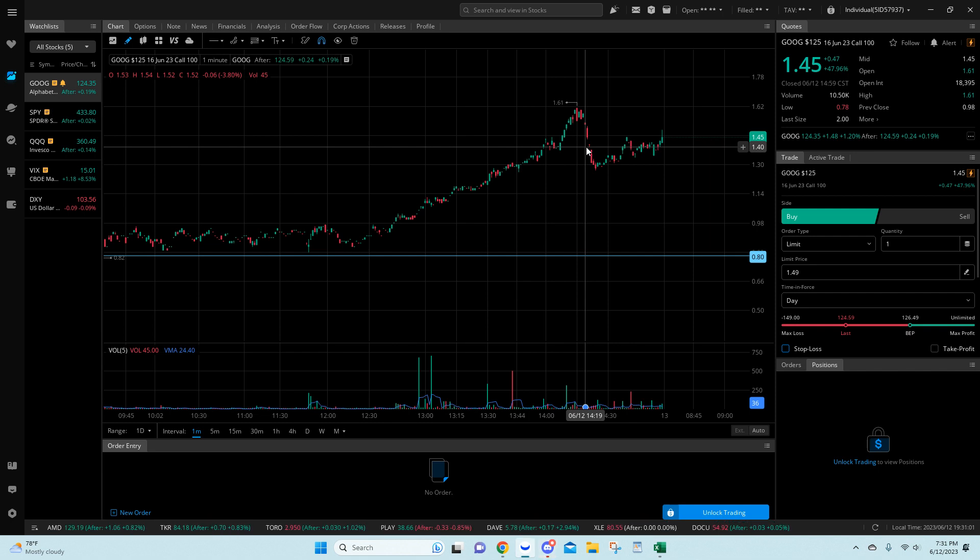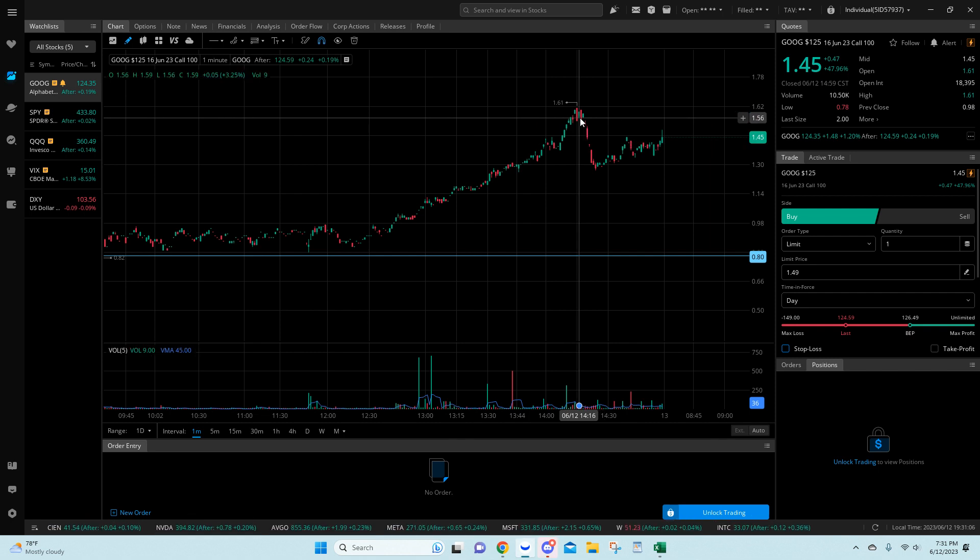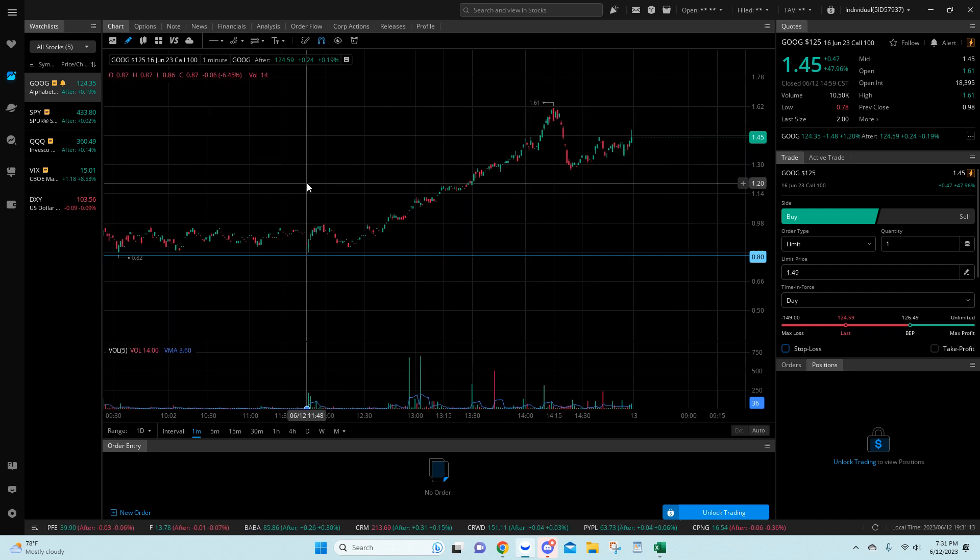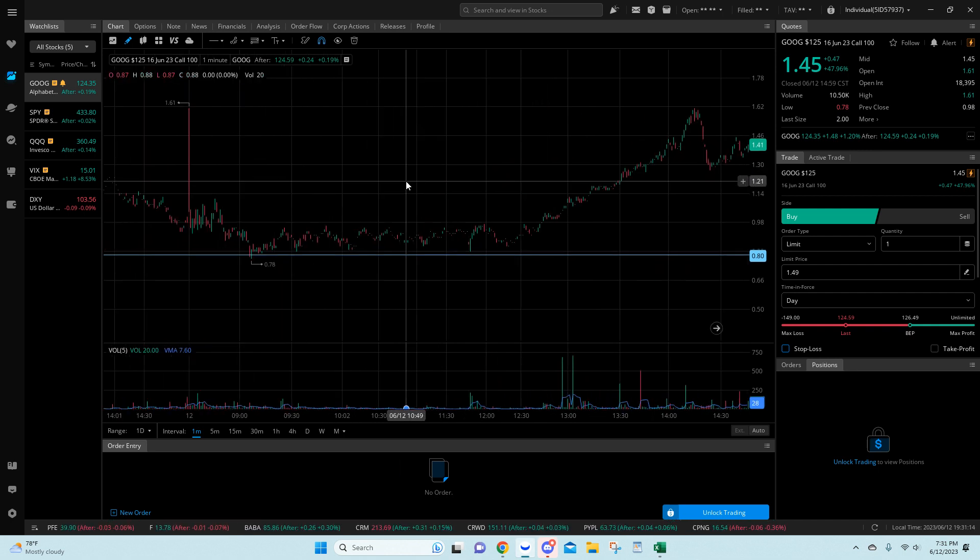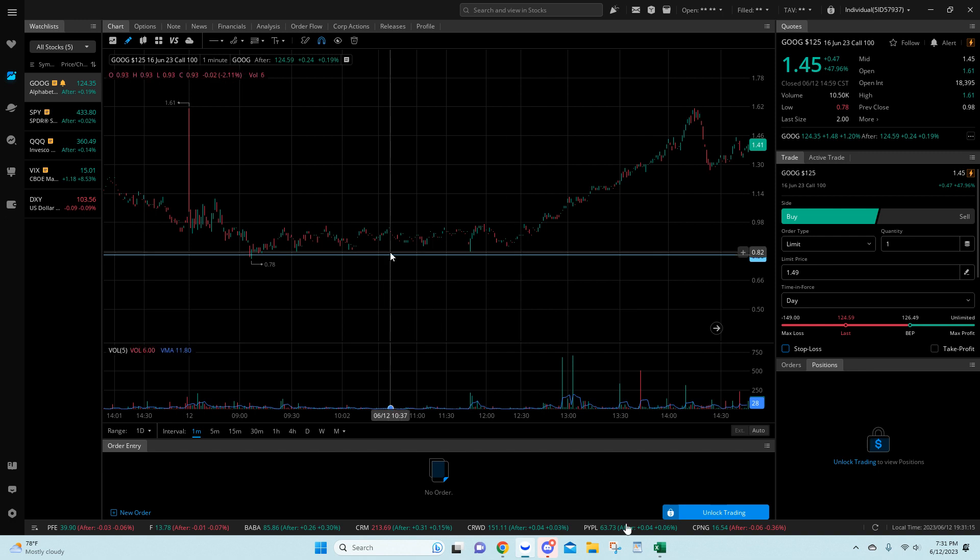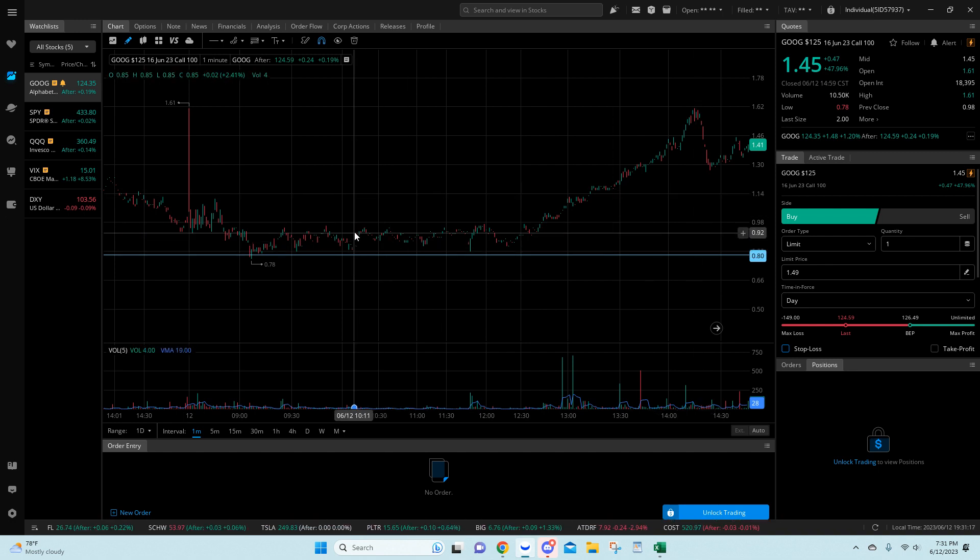But this, again, was a day trade idea. But 0.80 to $1.61, 101%, can't argue with that. That's very good. Even getting out around 95, even 78 to 95 is a great trade. So keep that in mind.